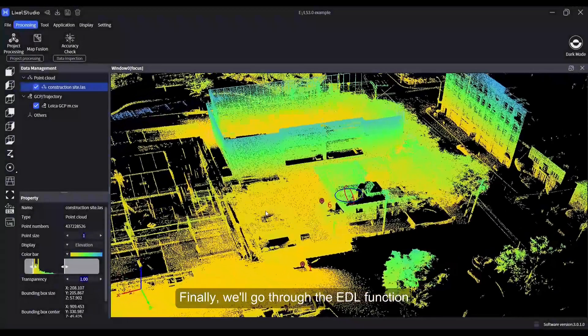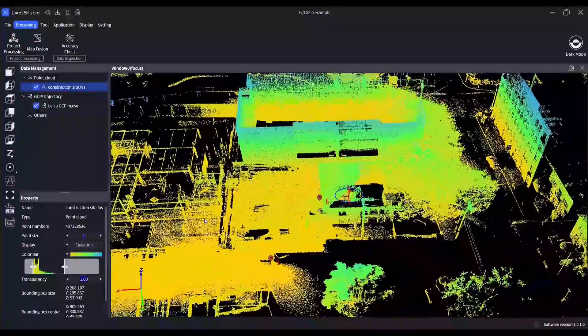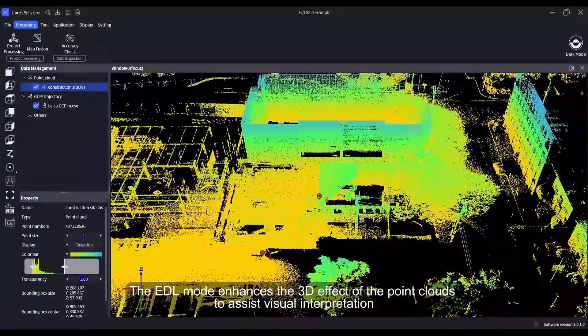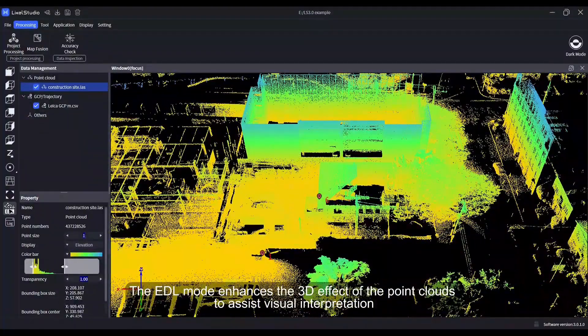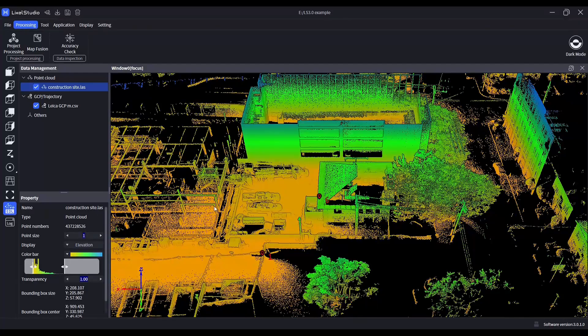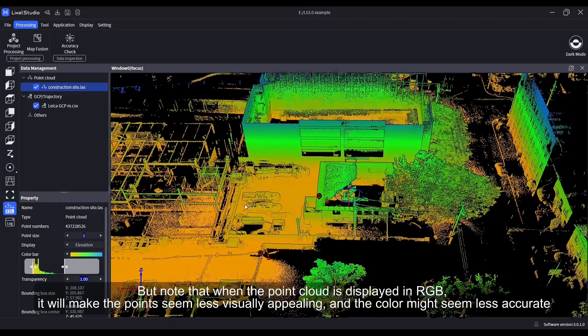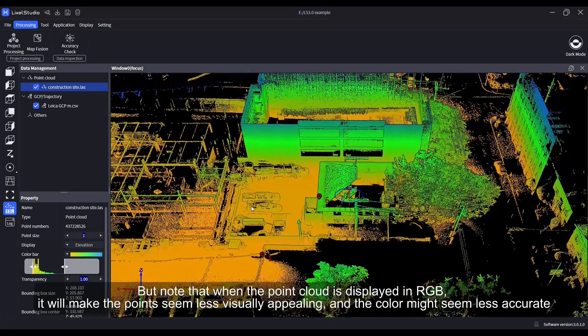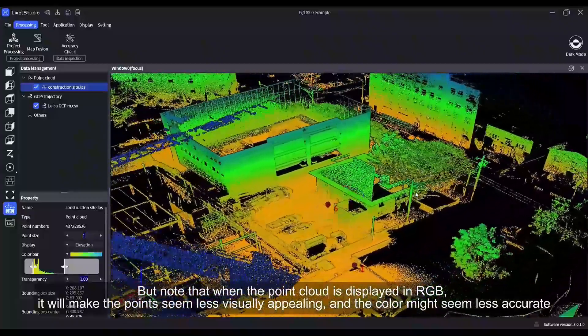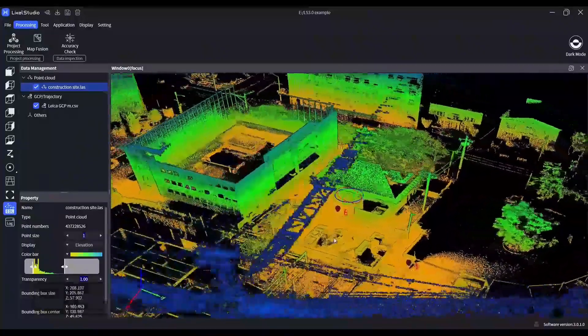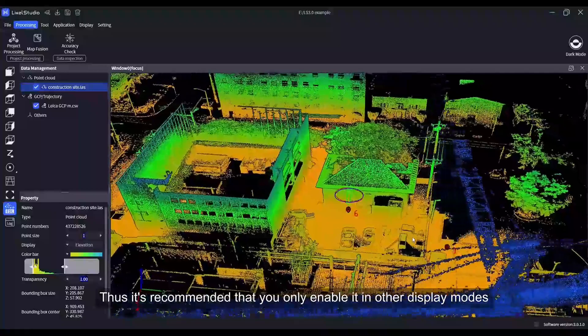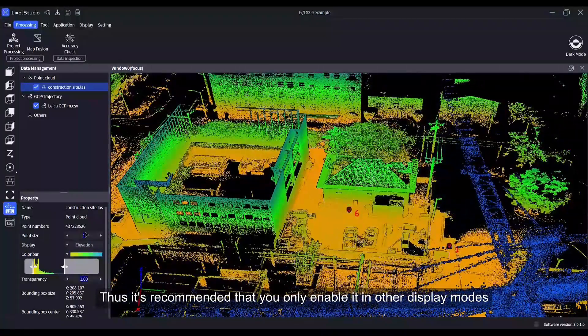Finally, we'll go through the EDL function. The EDL mode enhances the 3D effect of the point clouds to assist visual interpretation. But note that when the point cloud is displayed in RGB, it will make the points seem less visually appealing and the color might seem less accurate. Thus, it's recommended that you only enable it in other display modes.